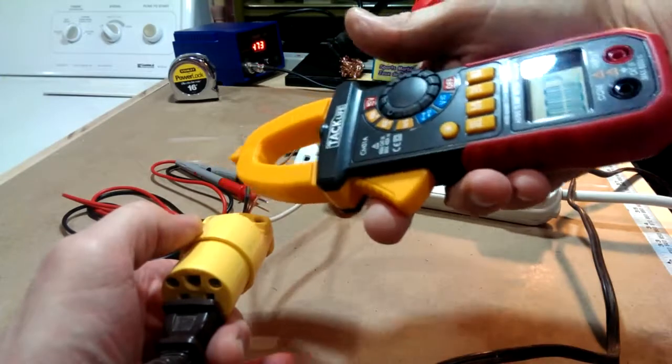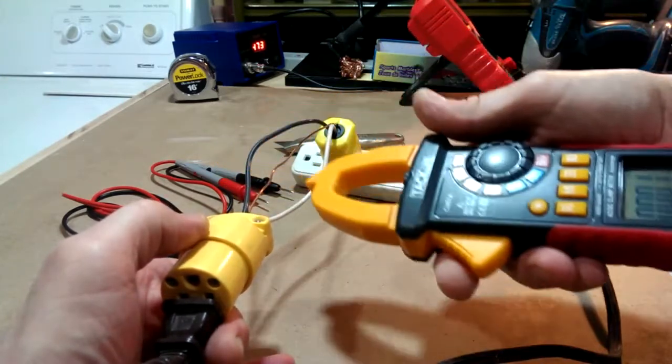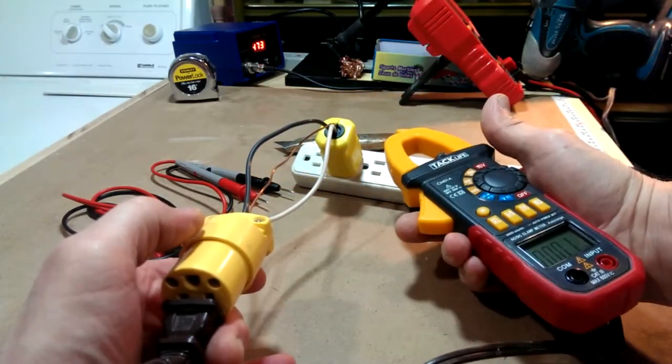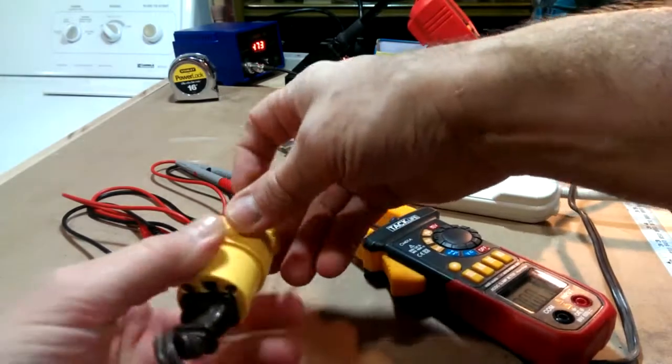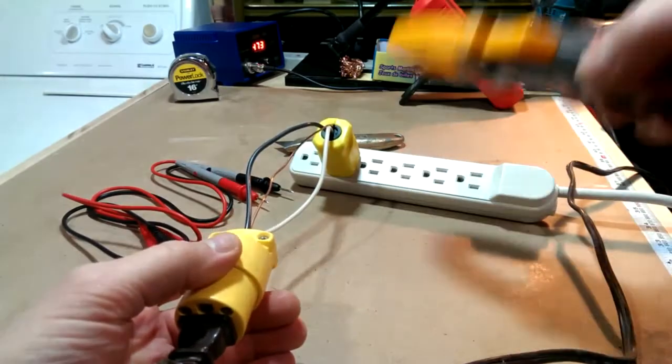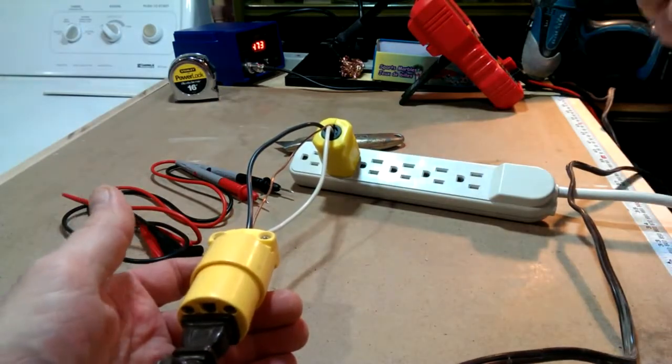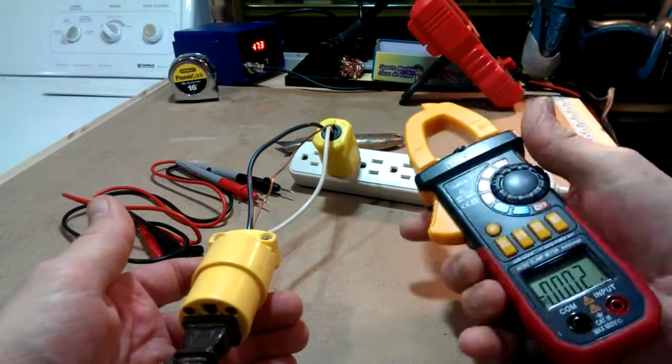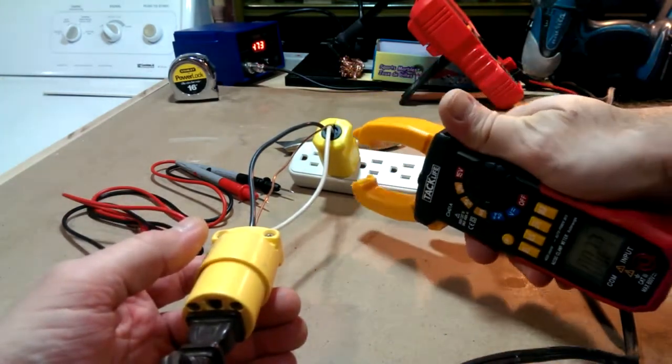If you don't have the same amount of current coming out as you have going in to your device, you have a problem somewhere along the line. It could be a short in the wire, a problem with the device you're plugging in, or a problem with your cord.